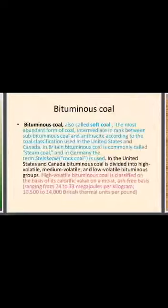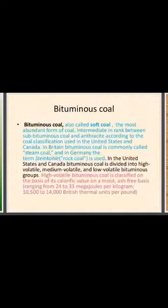Next, bituminous coal, also called soft coal. It is the most abundant form of coal, intermediate in rank between subbituminous coal and anthracite. In Britain, bituminous coal is commonly called steam coal, and in Germany, the term Steinkohle meaning raw coal is used. High volatile bituminous coal has a calorific value ranging from 24 to 33 megajoules per kilogram and contains more carbon percentage than subbituminous coal.